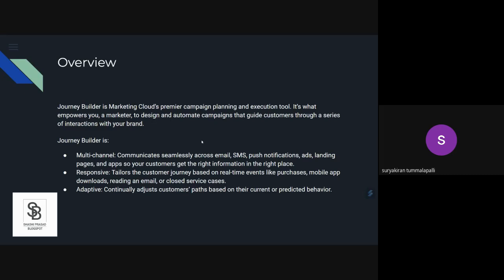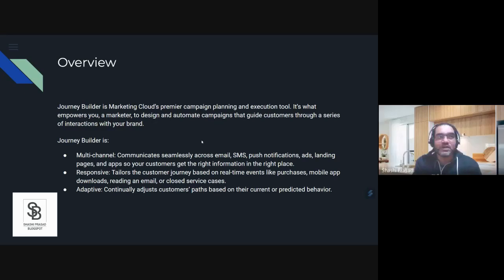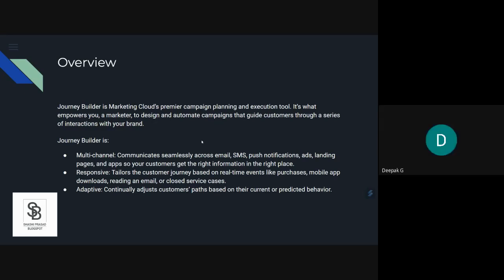To keep it short, I would say we use Journey Builder for multi-channel marketing that can be used for two-way communication as well. The customer touchpoint is being calculated and analyzed accordingly inside Journey Builder, and we communicate according to their touchpoints for personalization as well.